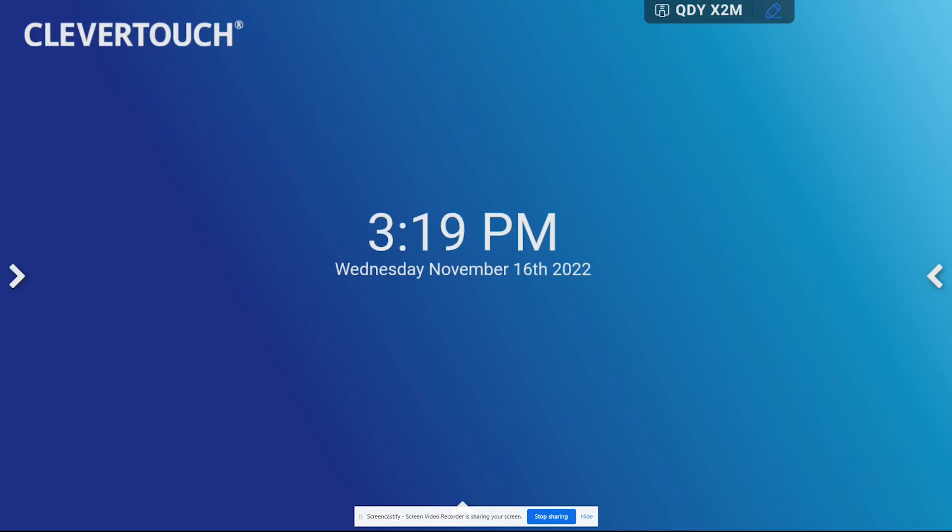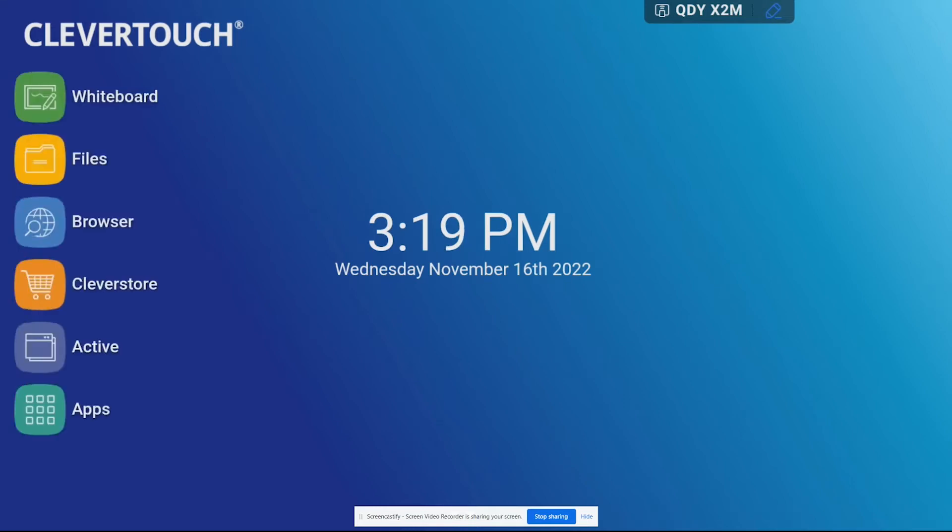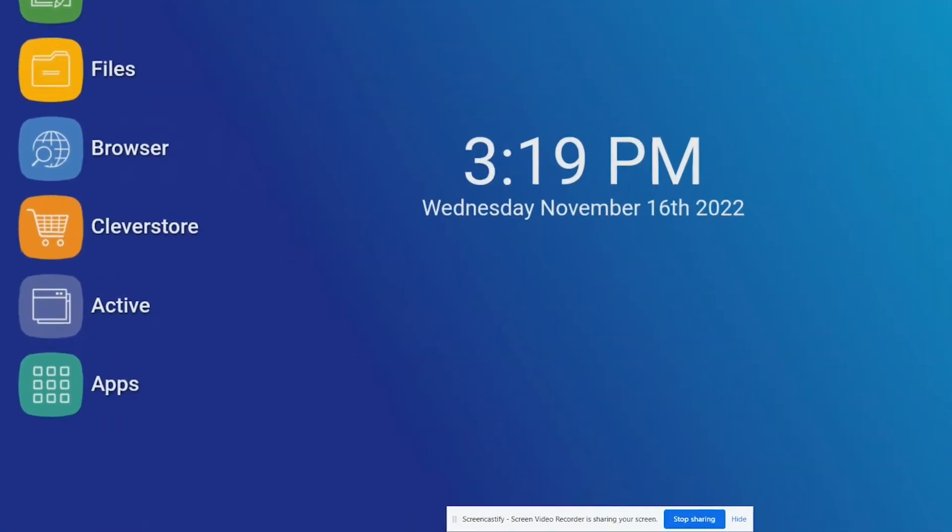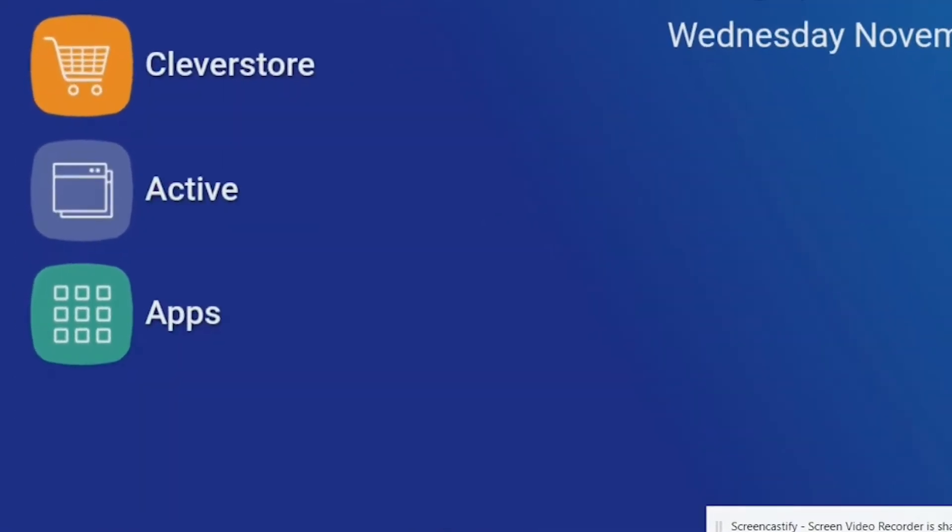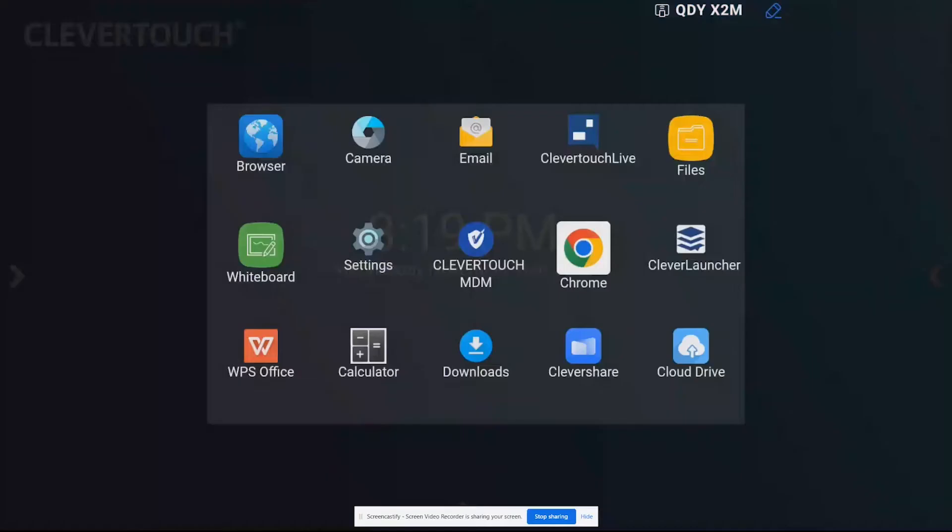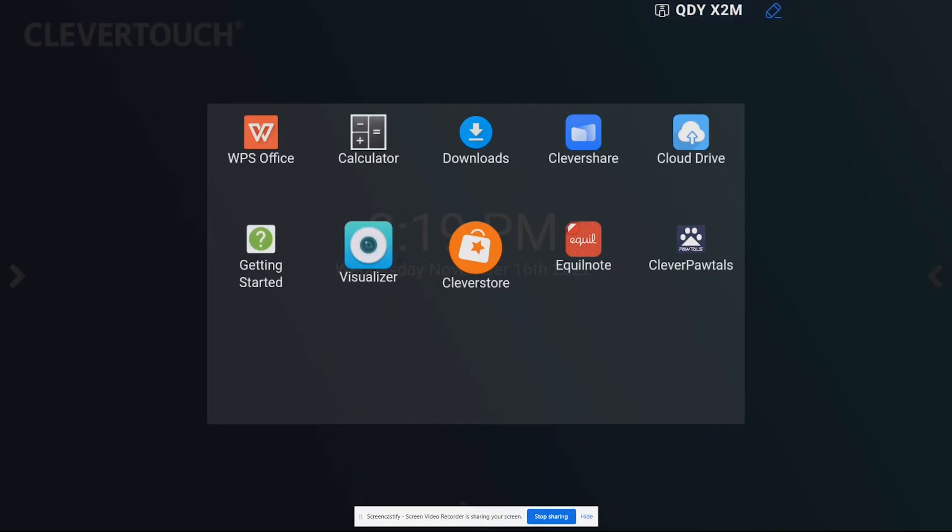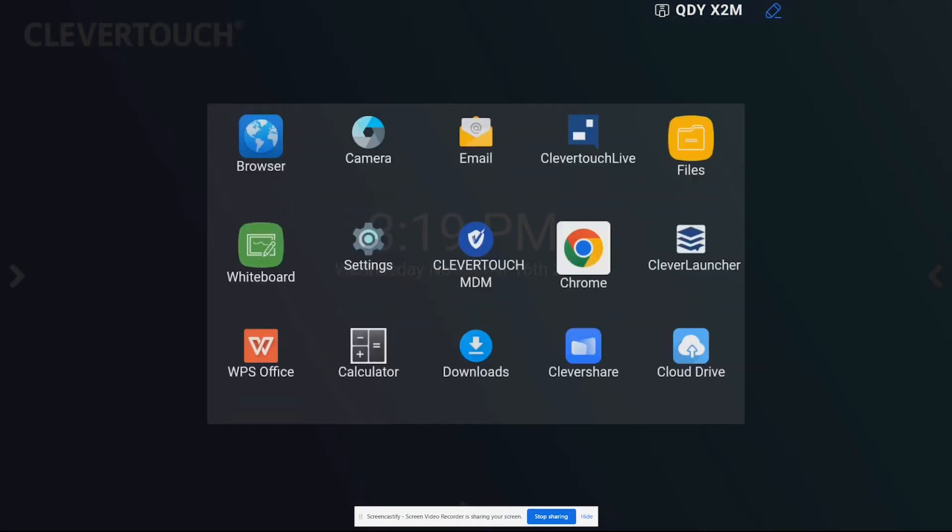So the first thing we need to do to start out is if you see here on my Clevertouch I can go down to the bottom where it says apps and if I scroll through there you can see I have Chrome installed but a lot of you will not have Chrome installed.